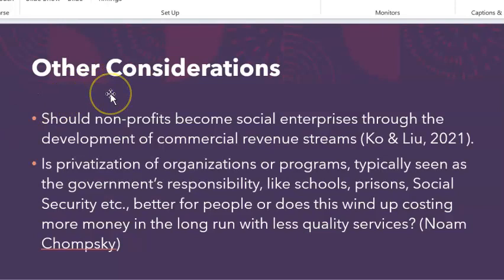Other considerations outlined in the reading: should nonprofits become social enterprises through the development of commercial revenue streams? This is coming up a lot in the nonprofit sector right now. Cheyney University, for example, has leased many of its buildings to outside commercial enterprises and has been criticized for that. The state system is also partnering with some of the tech industry to offer tech certificates to students. These organizations are exploring other revenue streams, but they are nonprofit-based — and what does that do to the organization?